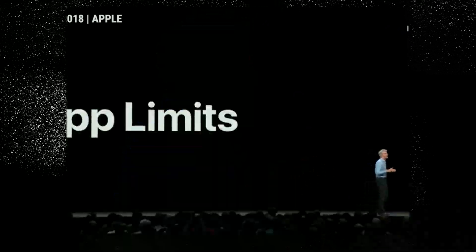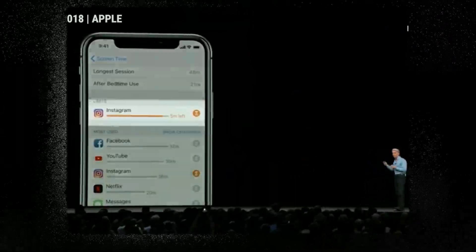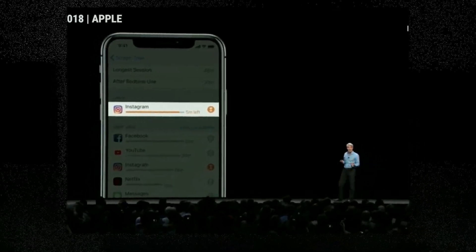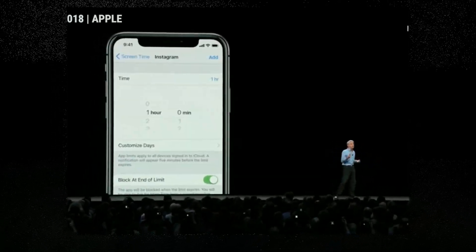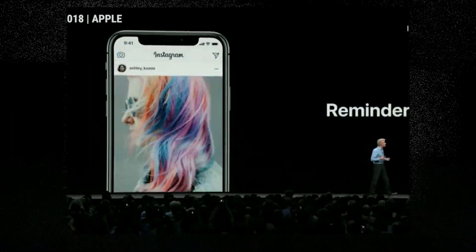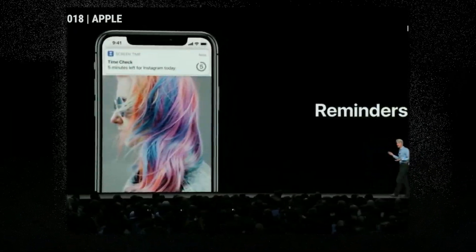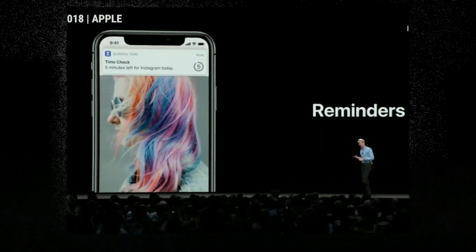Equipped with this insight, you can make decisions about how much time you want to spend with your device each day. But we know there are people who would like a little extra help managing their use of apps, and for them we've created app limits. So if in your activity report you see an app where you might want to be spending a little bit less time, you can set your own limit. Then during the day, when you're using the app, you'll receive a helpful notification letting you know time is almost up.